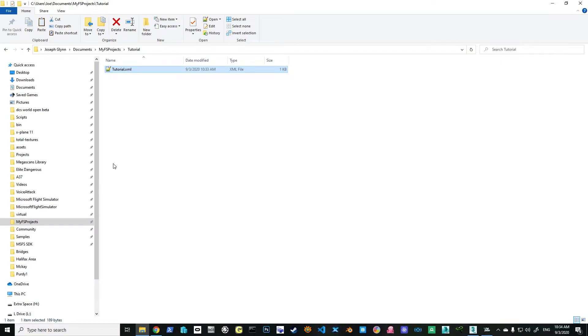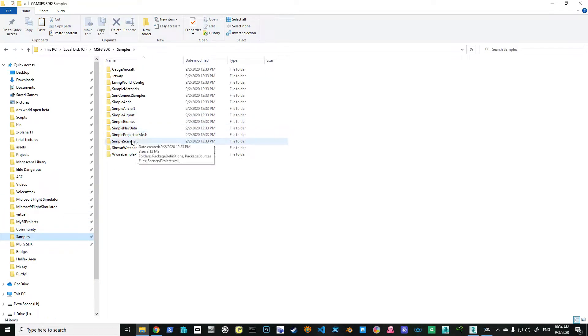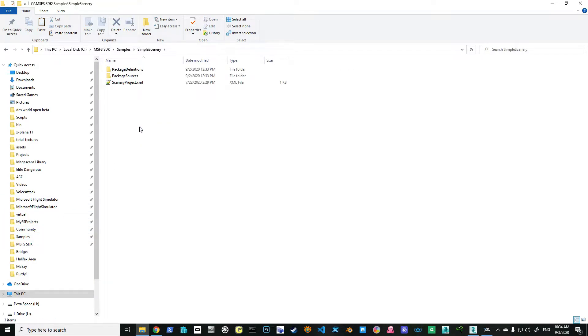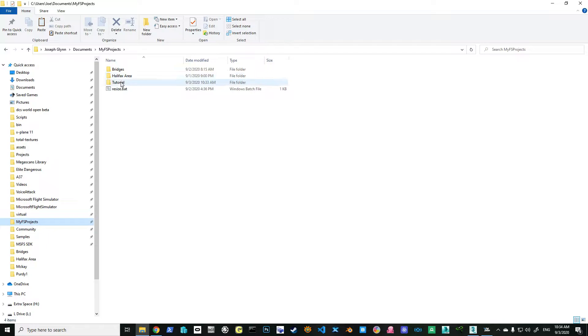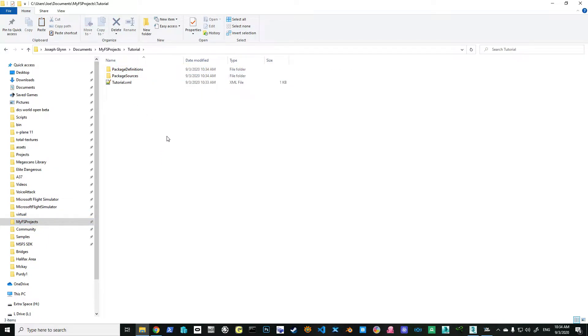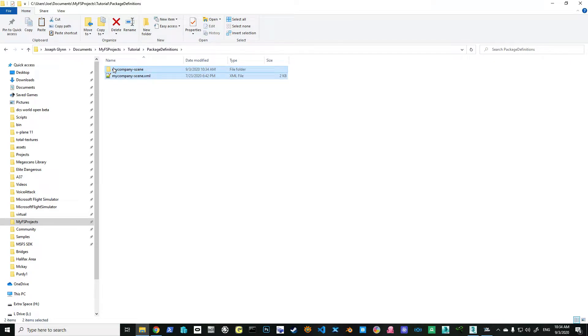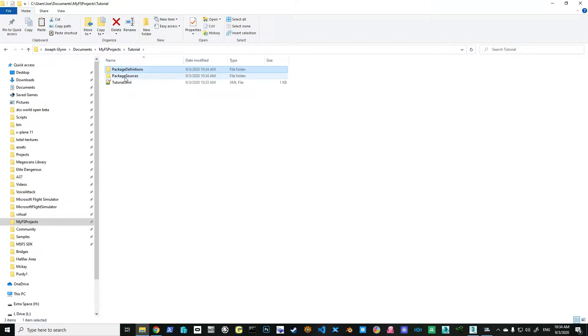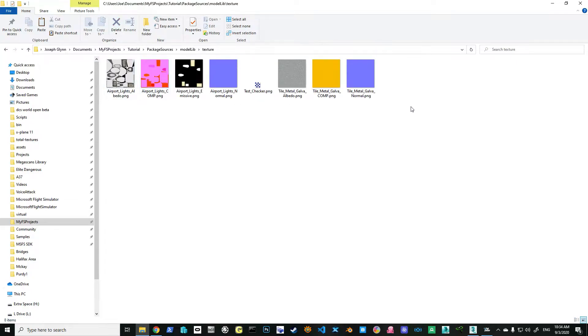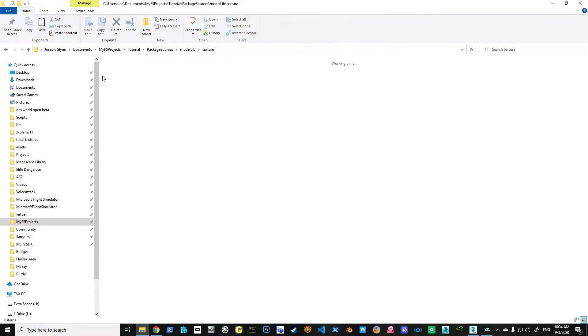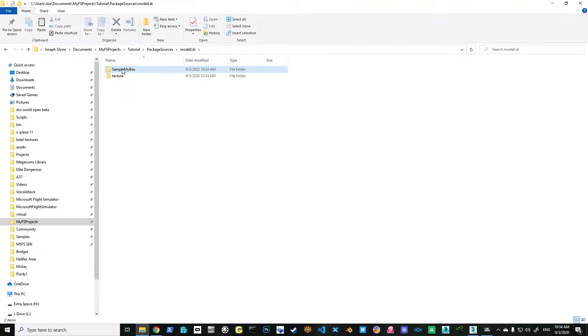Now if I go into my samples and grab sample scenery, this is a really good way to do this by the way. I'm going to grab these two directories here, copy them, go into my Microsoft Projects tutorial and paste them. I just want the directory structure for now. So I'm going to delete everything in here but keep the directory itself. Same thing with package sources, modlib of course as well. Keep this directory but delete the contents. All I'm doing is building up the directory structure.